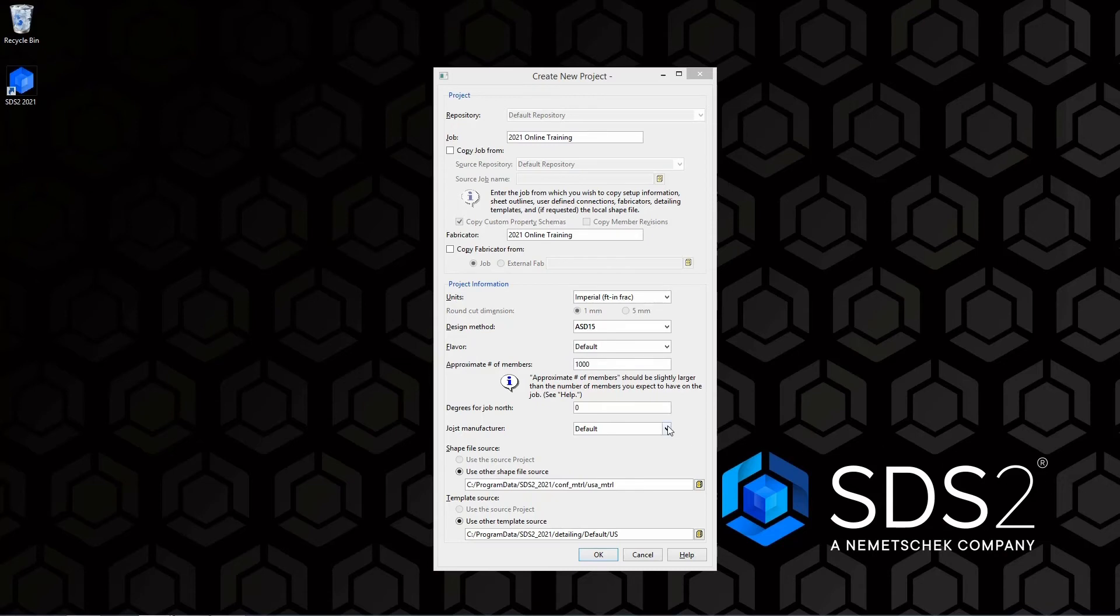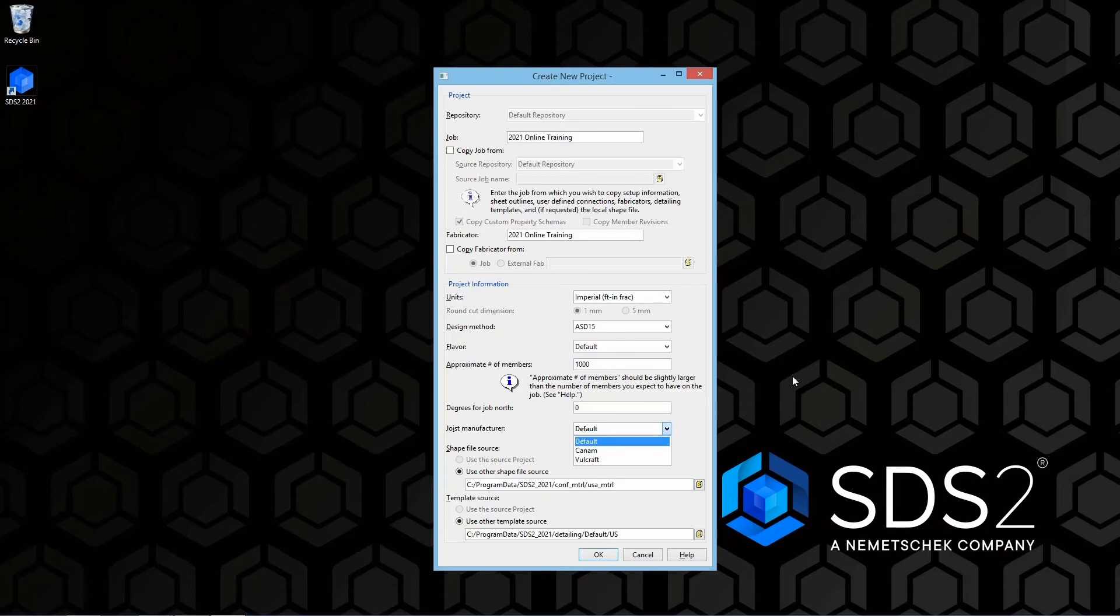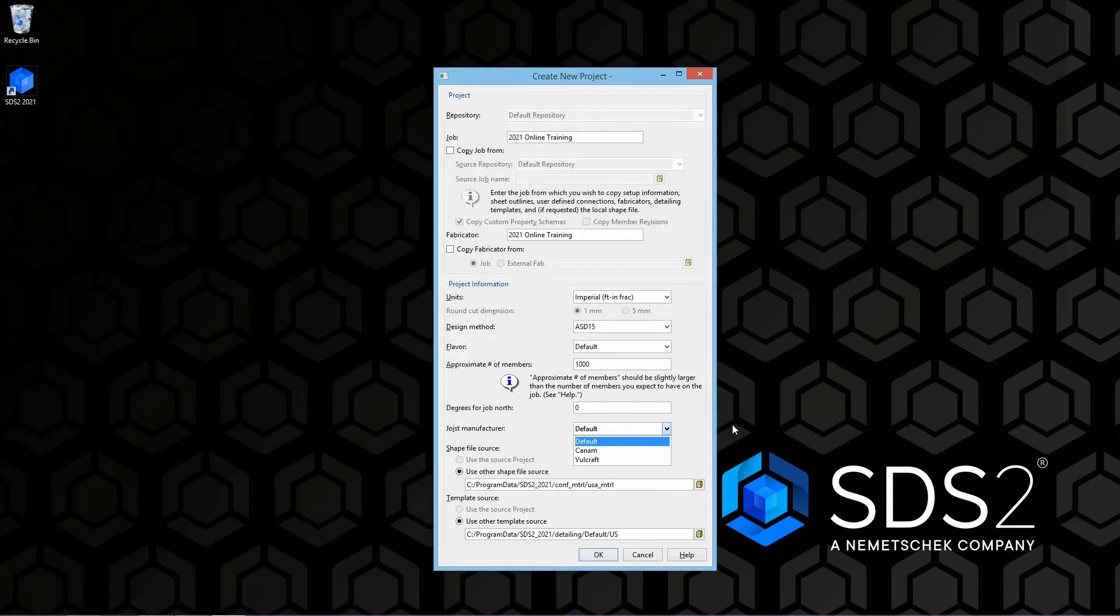Next we have our joist manufacturer. We can specify default, CAN-AM, or VOLCRAFT. Depending on CAN-AM or VOLCRAFT will affect how your shapes file is populated. For the example of this training, we are going to leave this default.